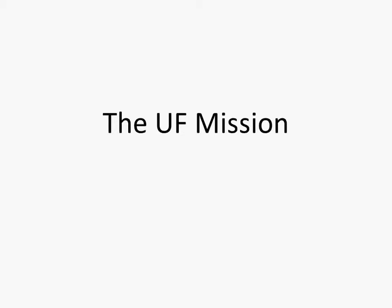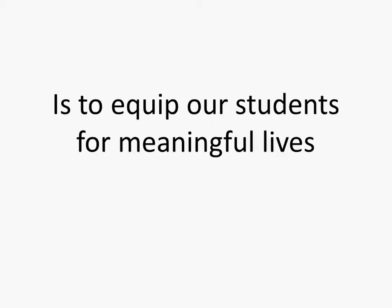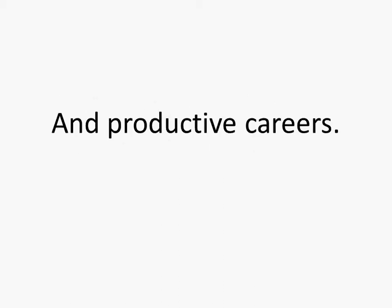So here is the mission of the University of Finley. I'm using the normal advanced slide tools. I can just hit the right slide button. The mission of the University of Finley is to equip our students for meaningful lives and productive careers.